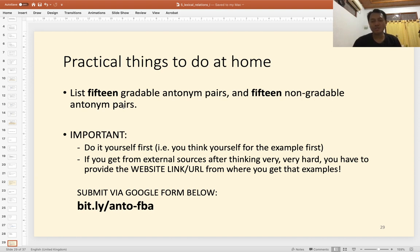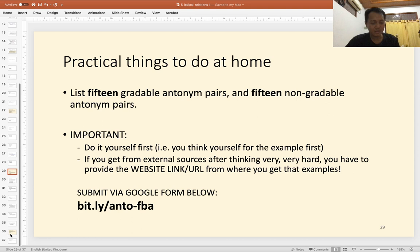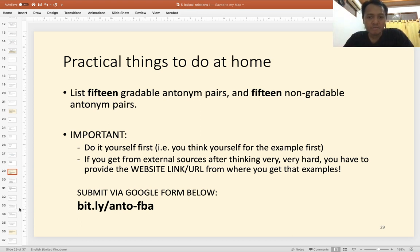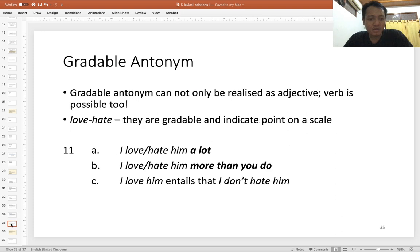The practical task is to list 15 gradable antonym pairs and 15 non-gradable antonym pairs, and you can submit that via the Google Form. Try to find these yourself first before consulting external sources, and if you do use external sources, make note of the link. Gradable antonyms are not only adjectives — verbs are also possible.